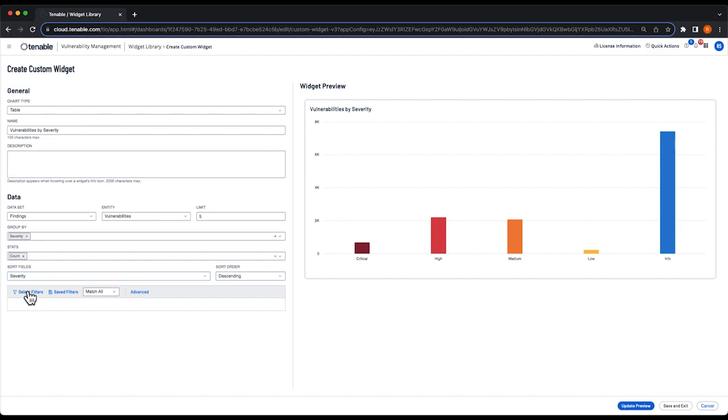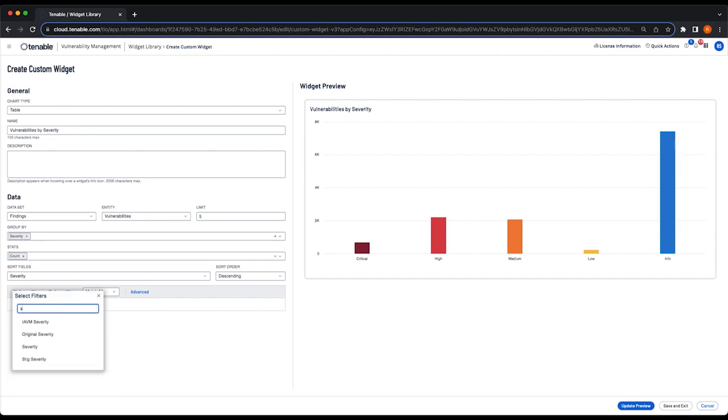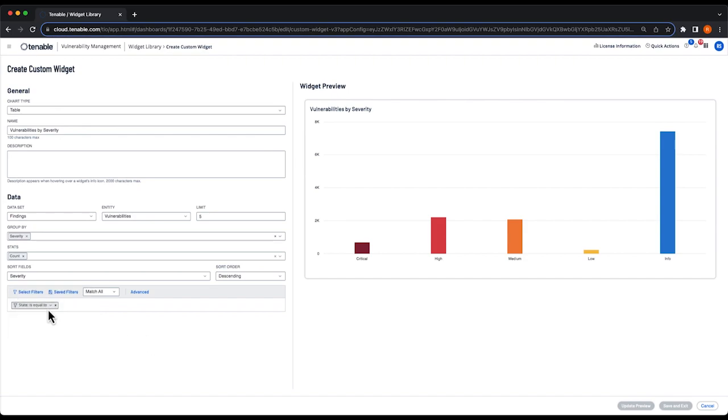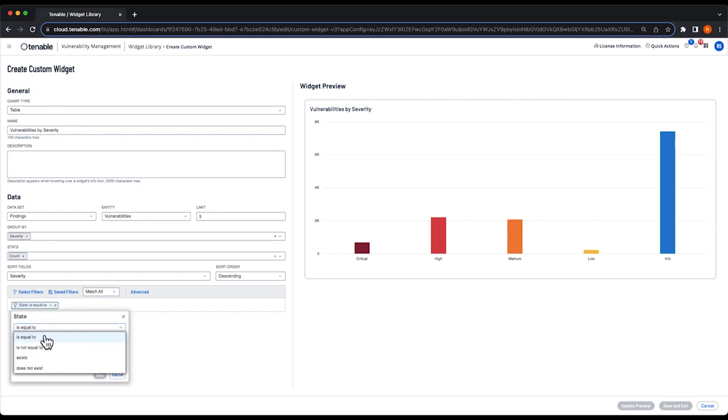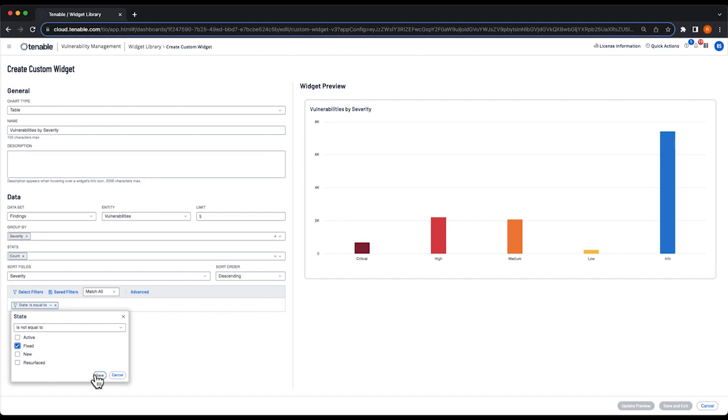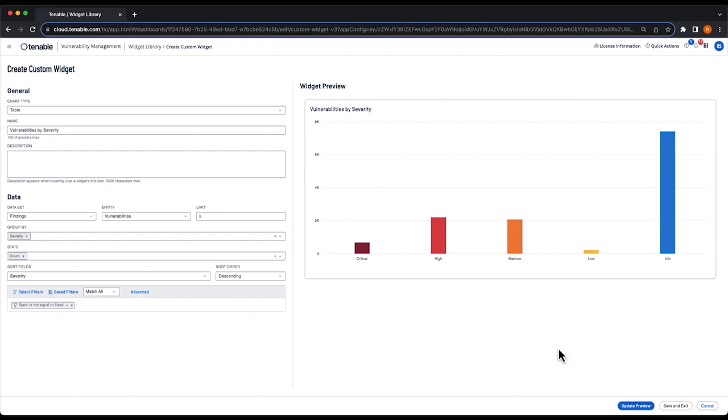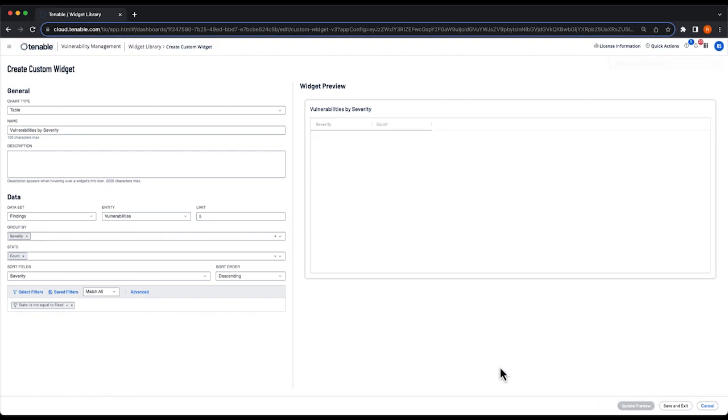One thing I do want to do is select a filter. We're going to select state and I want to show the counts for everything that is not equal to fixed. So I want to see all the counts for the severities in my environment, but I don't want to show issues that have been fixed already. I'll select update preview.